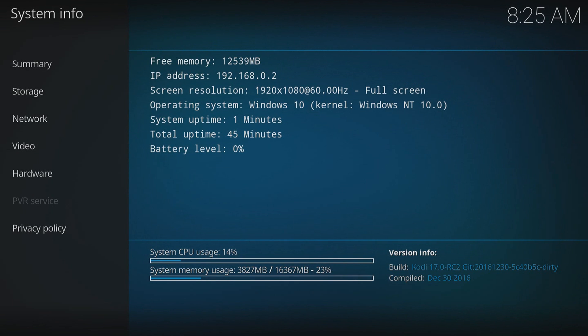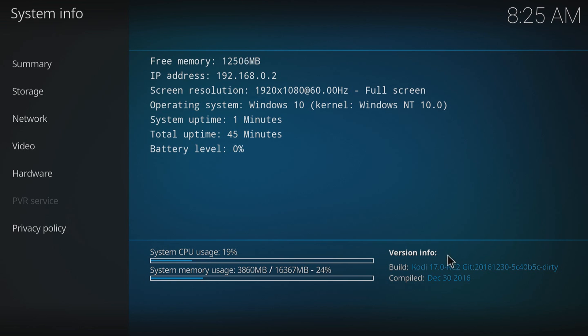Hello and welcome back to another Computer Sluggish tutorial. Today I'm going to show you how to update from Kodi 17.0 to 17.1.